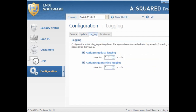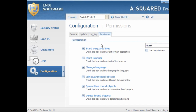Under logging: if this is left at zero the logs will be unlimited. Activate update logging — I'll leave that at five. The quarantine logging I will leave at zero for the time being. Under permissions: start A2 Free, start the scanner — these need to be left ticked. Change the language — you can untick that once you've selected your language. Edit quarantined objects, quarantine found objects, and delete found objects must be ticked.